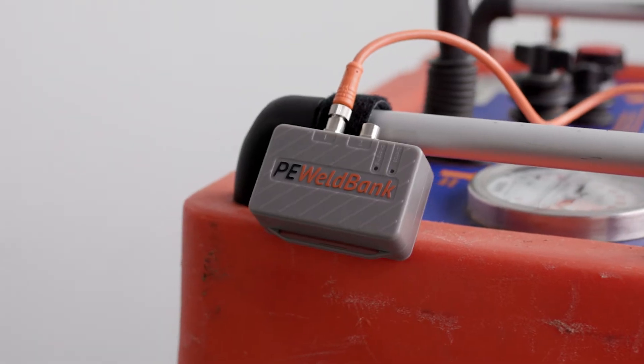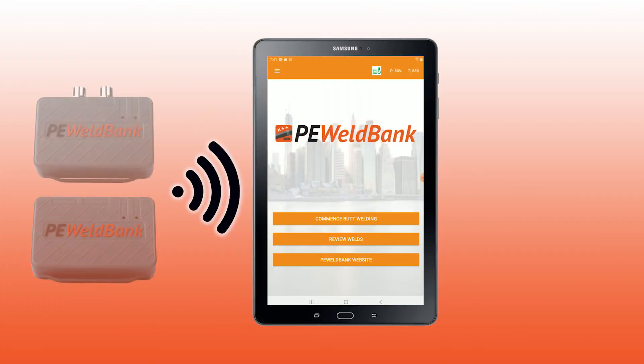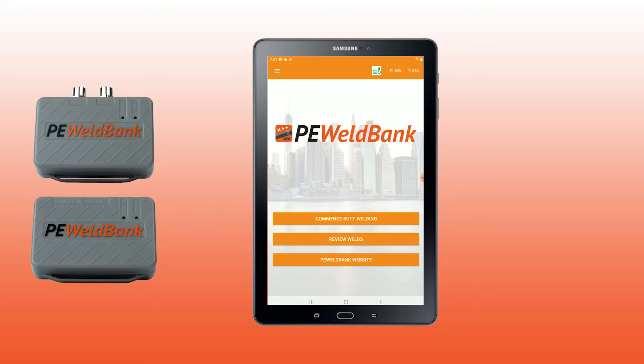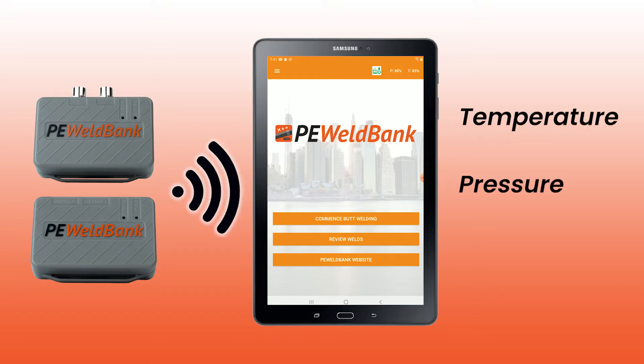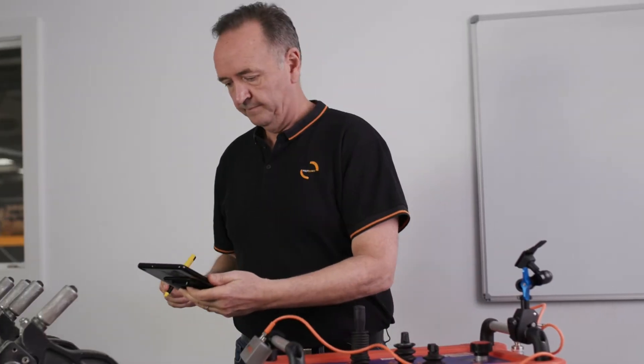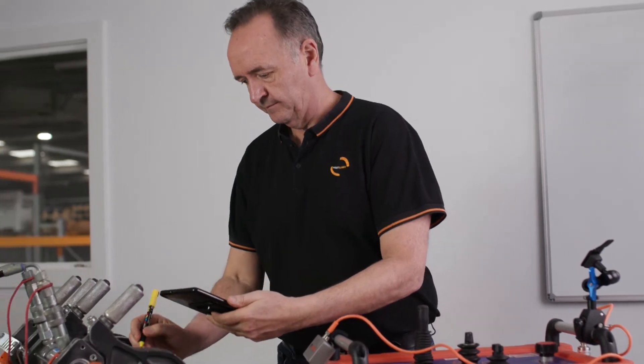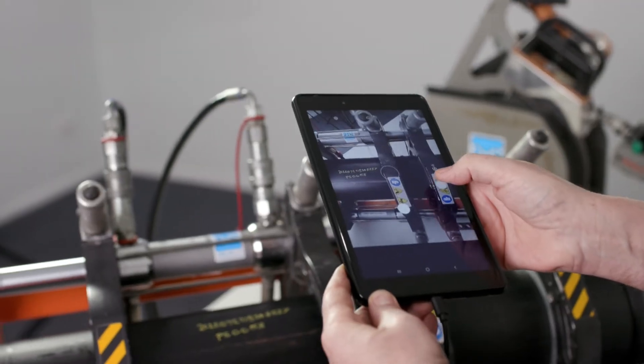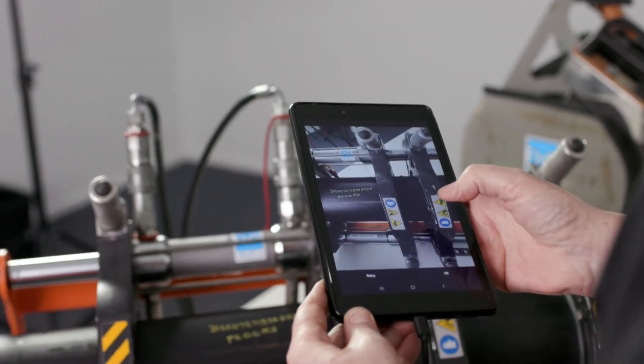Together with the Bluetooth sensor set, your smartphone or tablet automatically records the temperature, pressure, and even GPS location of your weld in real time, allowing you to instantly review weld results.